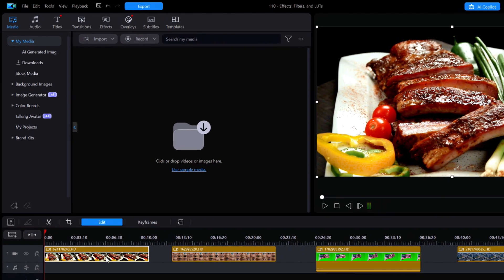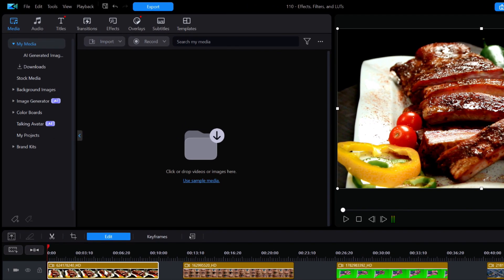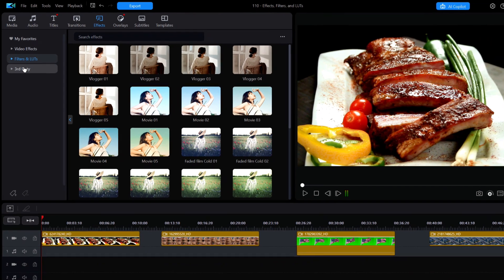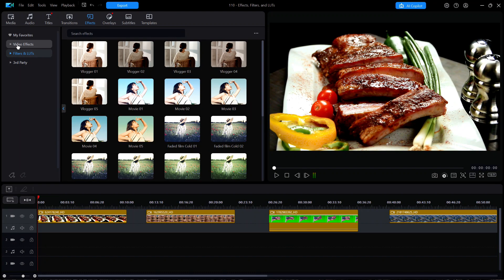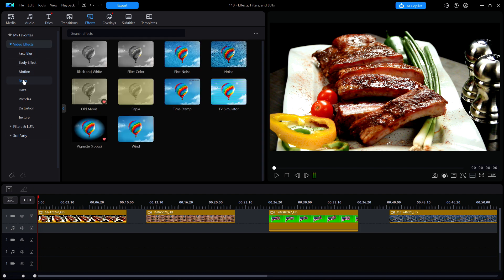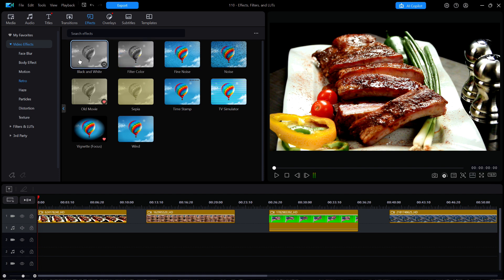I'll then click on Effects at the top to reveal the three main categories: Video Effects, Filters and LUTs, and Third Party. I'll start with the Video Effects category on the left side, and then click on the Retro subcategory. There at the very top are two monochrome filters, each being slightly different from one another.